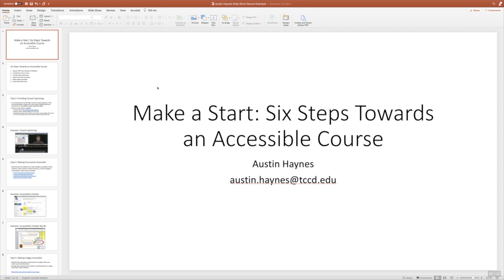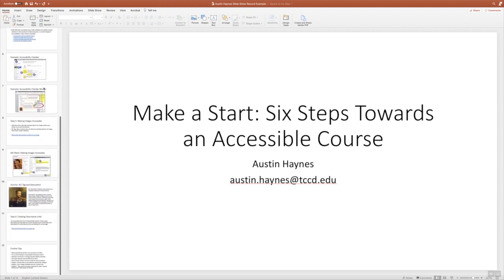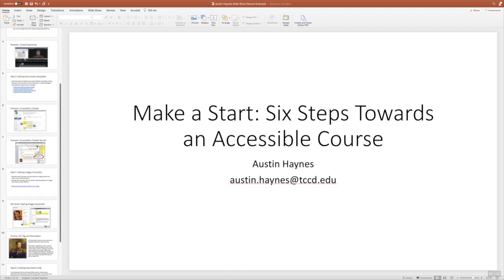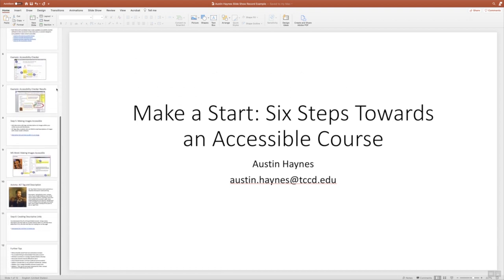So we're inside of PowerPoint. We've got our slide deck, and in this slide deck I've edited it down. You're going to notice the content is not consistent, but I've edited it down to 12 slides.